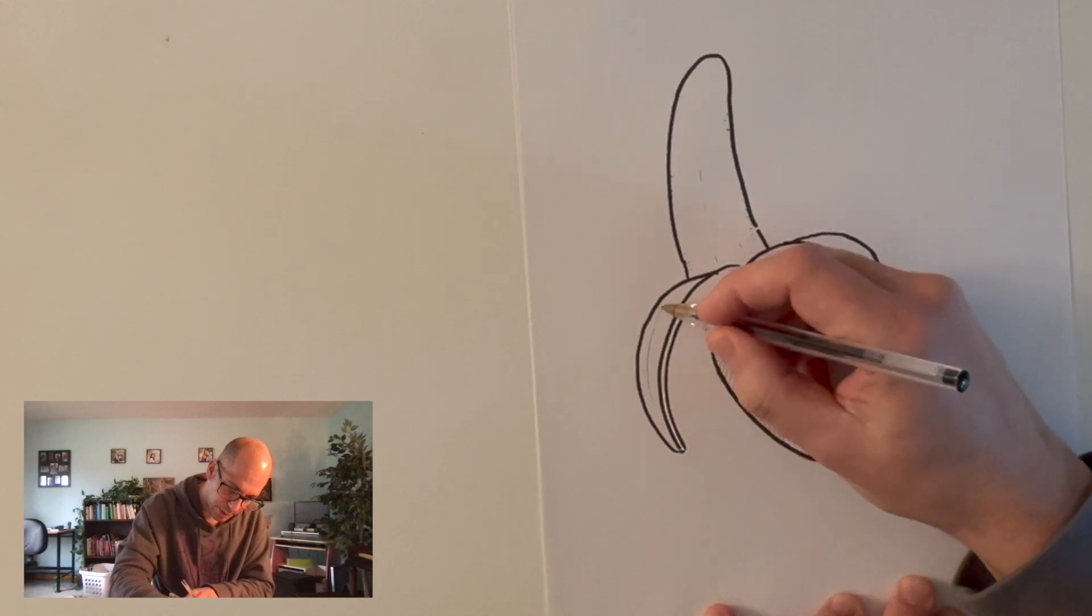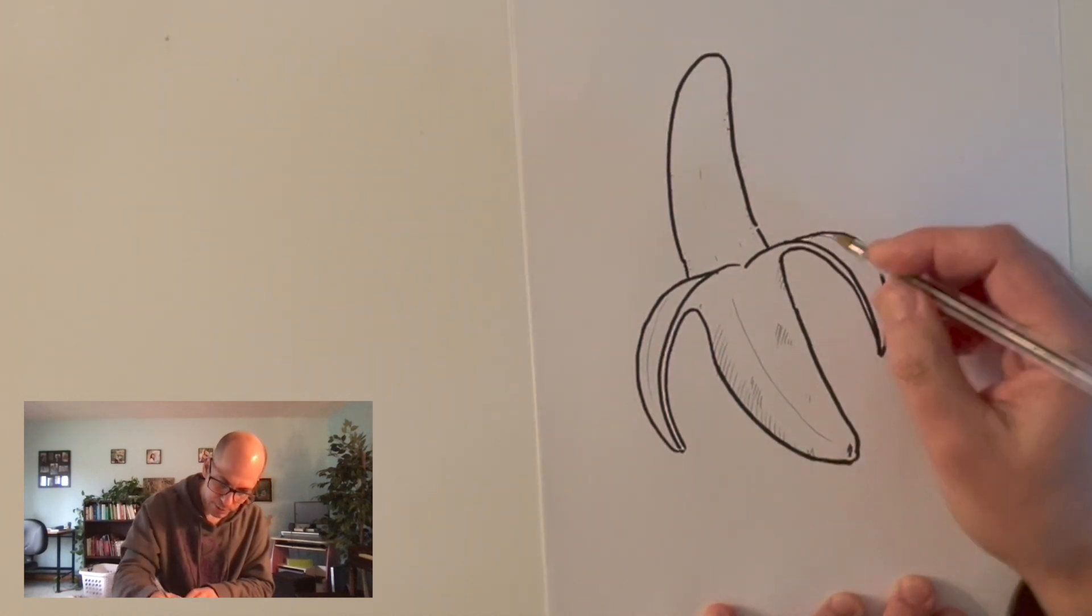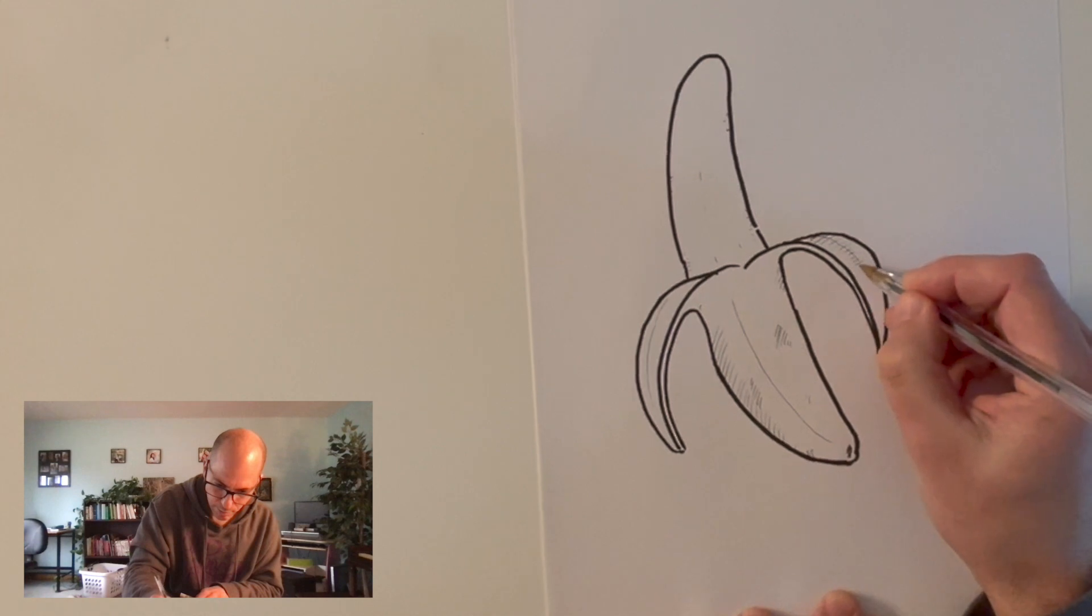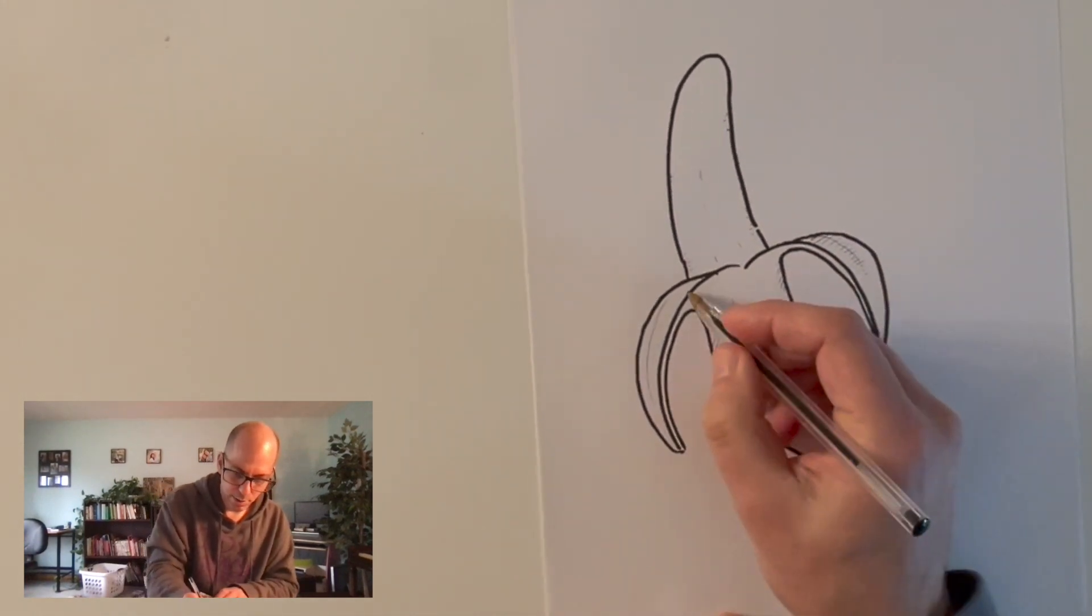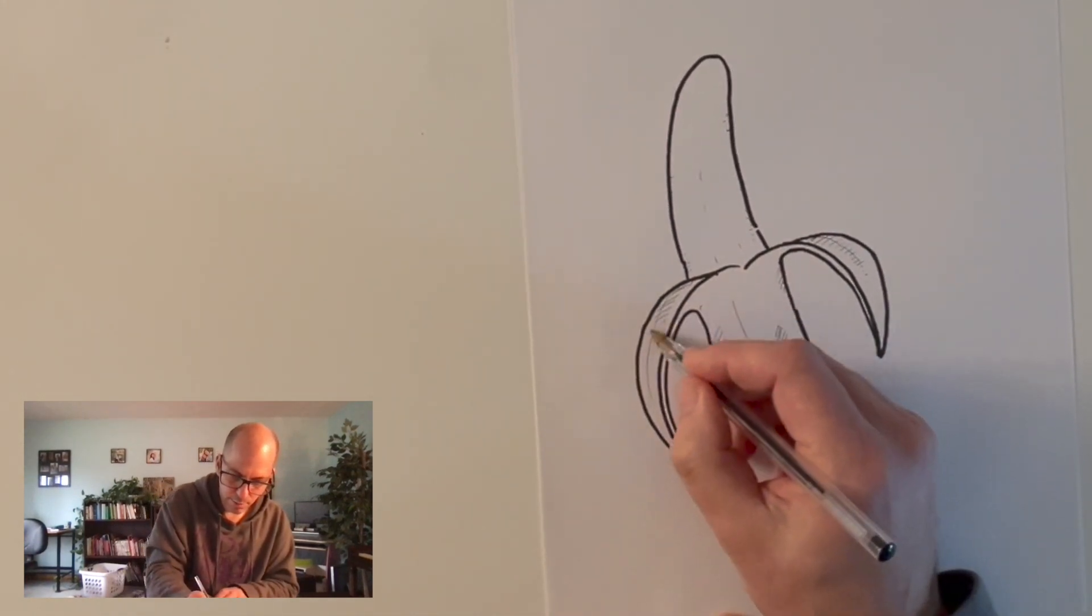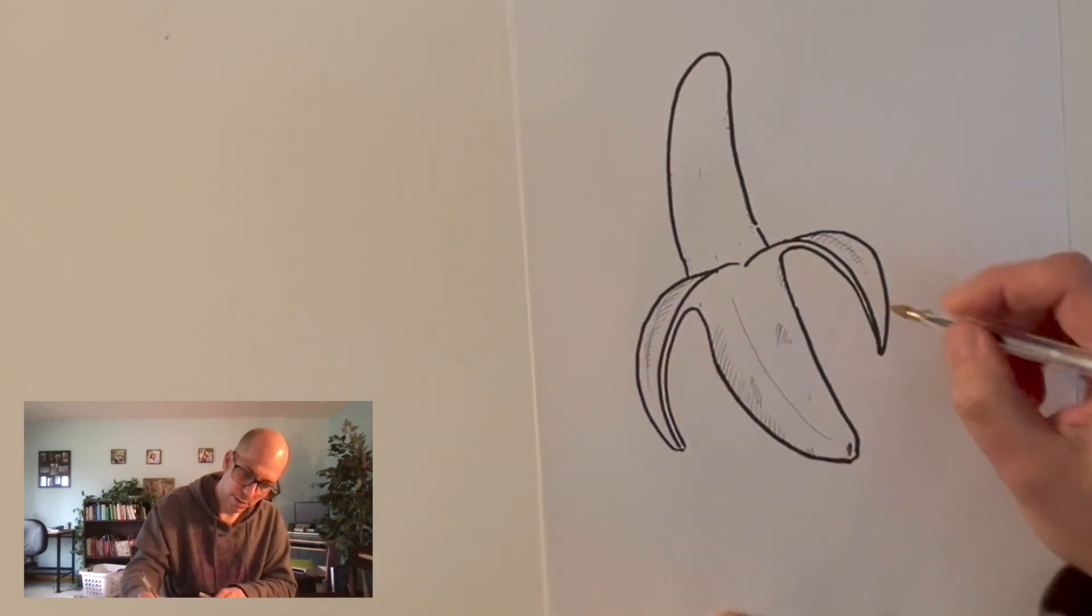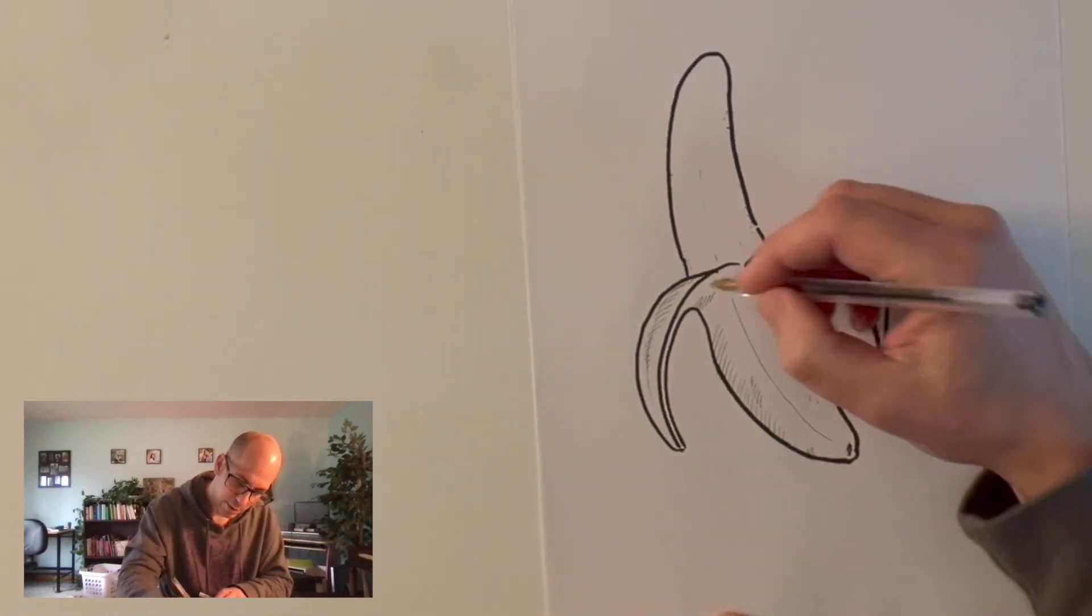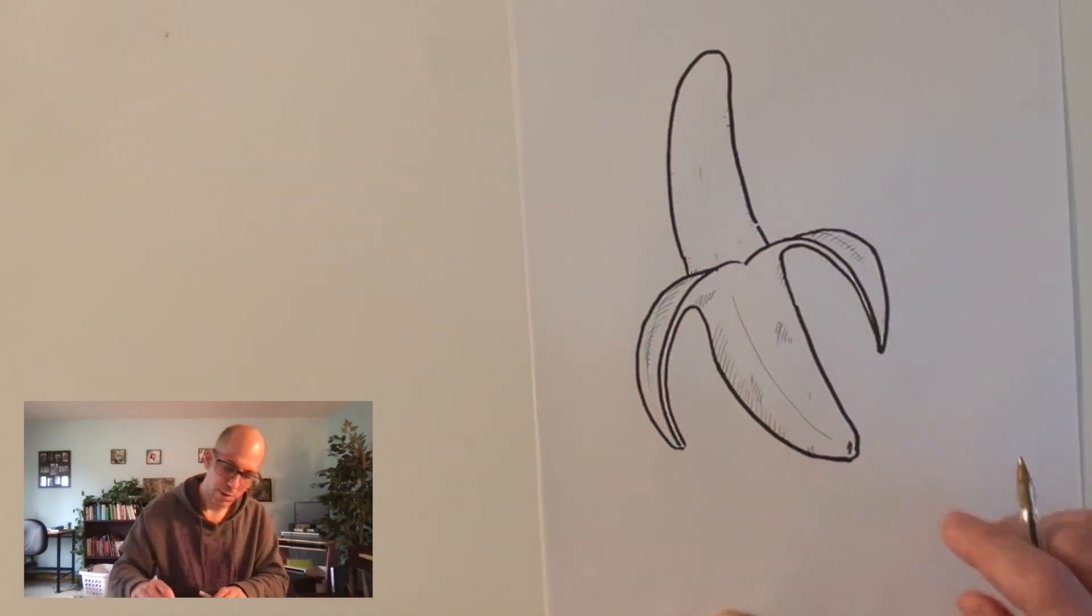The peel definitely has some kind of texture to it. I think I might go a little like this to indicate that there is some fibrous stuff going on there. There we go. Nice banana.